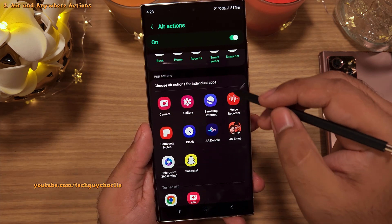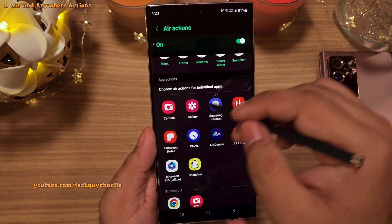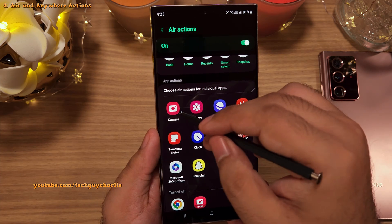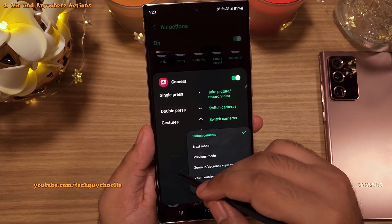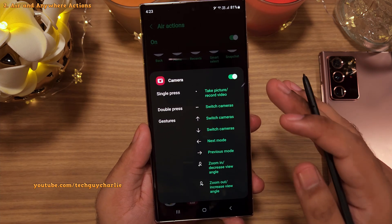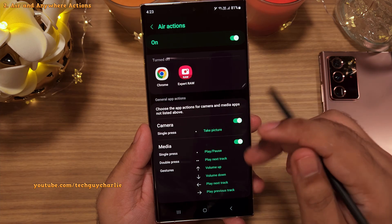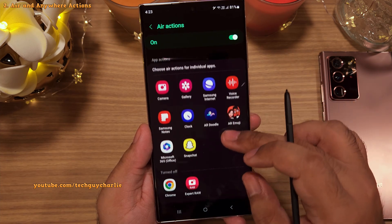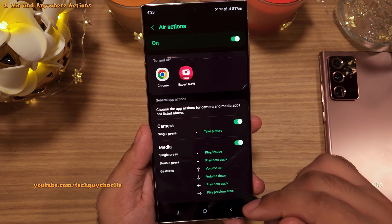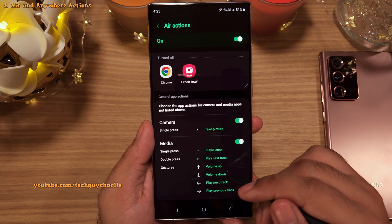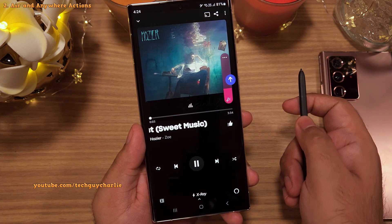Moving on, the App Actions setting lets you enable or disable the remote control feature for individual apps, and it also allows you to change what the phone does when you perform a particular gesture. I recommend leaving it as is because everything is already properly configured. You've also got App Actions for apps not listed — for example, the media gestures listed here actually work in the Amazon Music app, so you can control it with the S Pen.